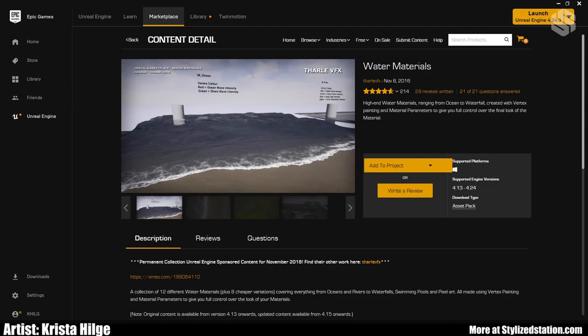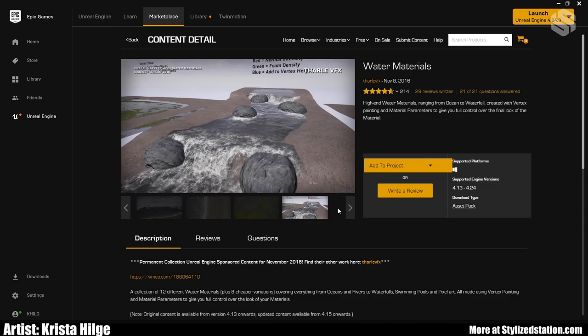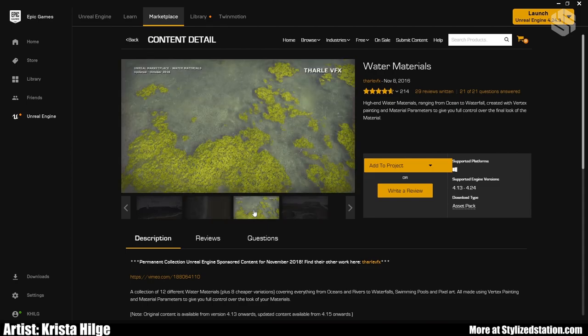I also want to point out the water materials pack available in the Epic Marketplace — it's fantastic. They do have one stylized water example, and it's super helpful. I recommend downloading it and seeing how they set up the more complicated water materials; it's very informative for how to set up a more complicated water shader and can give you good ideas when making your own stylized water.